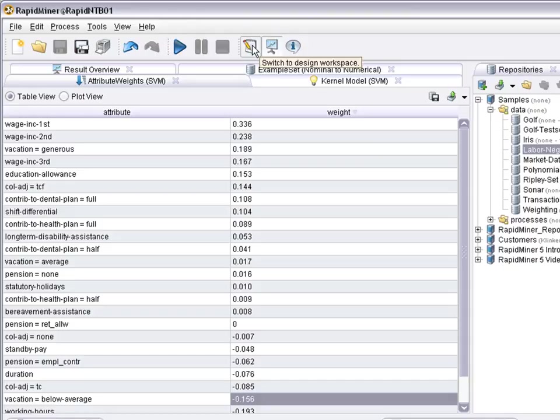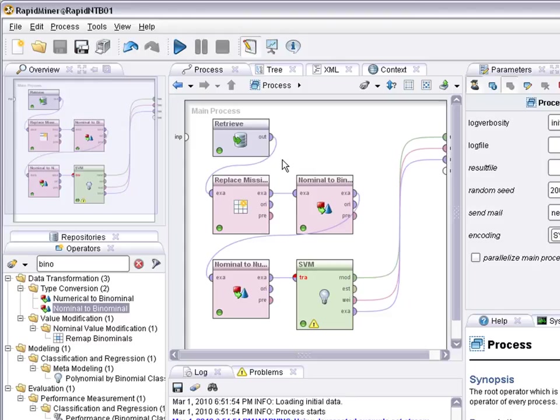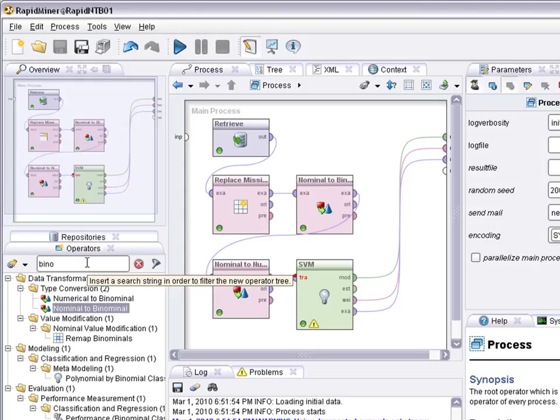I just showed you an example how to handle data for a numeric learner. The other way does, of course, work similarly. Instead of going from nominal to numerical, you can, of course, also go from numerical to nominal data. Keywords there are, for example, discretization and related issues.